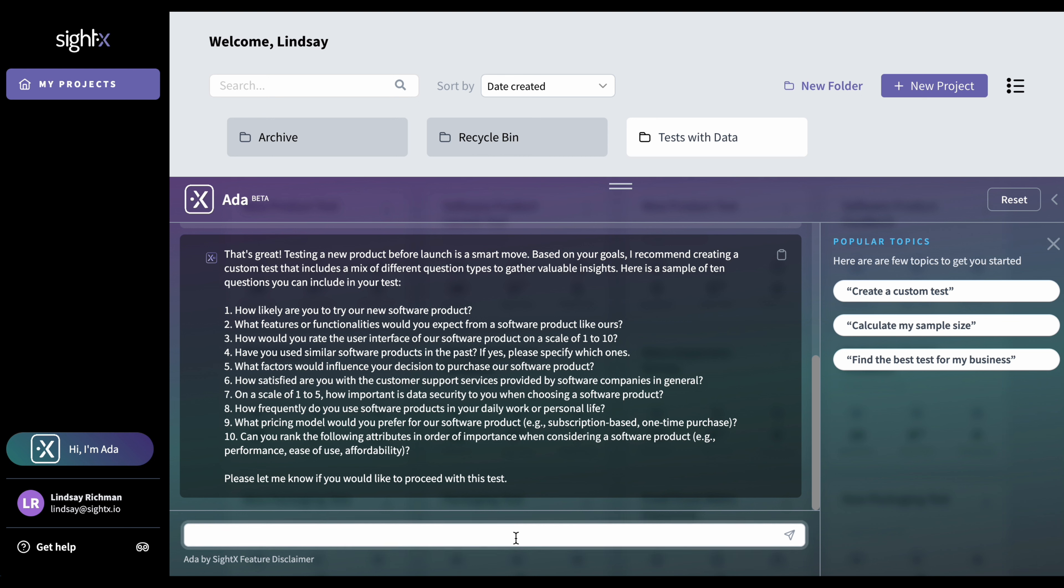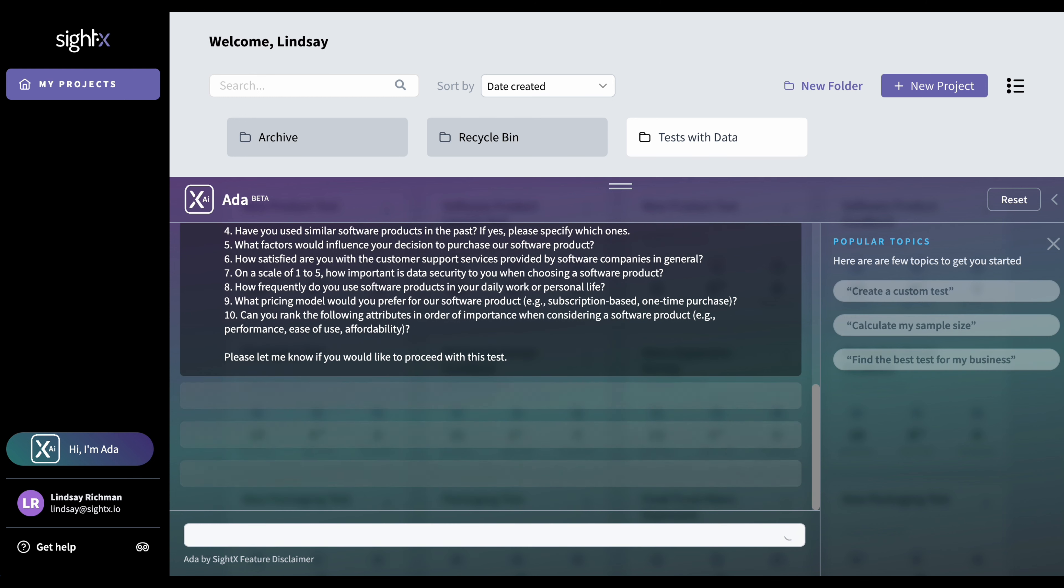So I'm just going to say proceed. In this case, you can just say something affirmative. And she's now going to generate a project for you. She's going to give it a name and then populate the project with some questions. So let's just give her a moment.